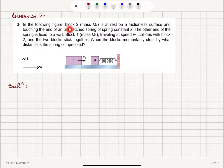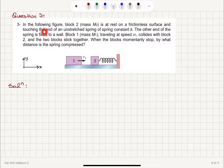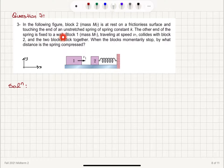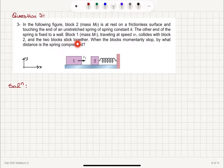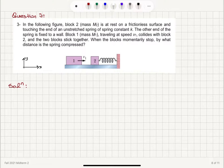In the following figure, block 2 (mass M₂) is at rest on a frictionless surface and touching the end of an unstretched spring of spring constant k. The other end of the spring is fixed to a wall. Block 1 (mass M₁) traveling at speed v₁ collides with block 2, and the two blocks stick together. When the blocks momentarily stop, by what distance is the spring compressed?